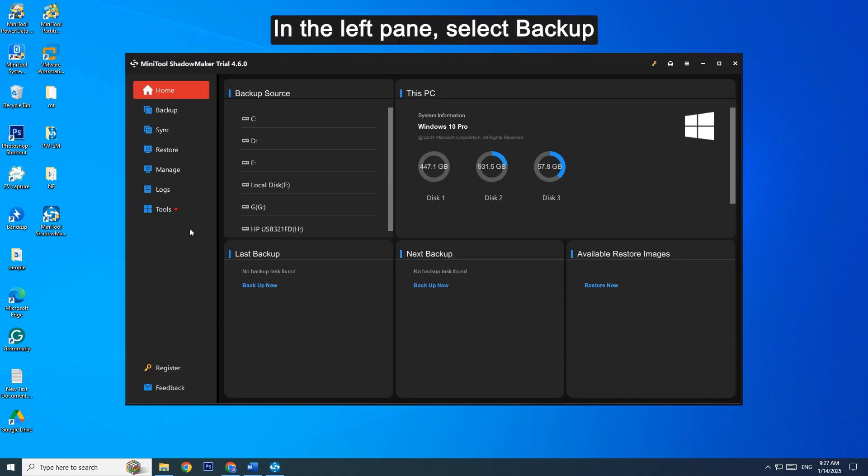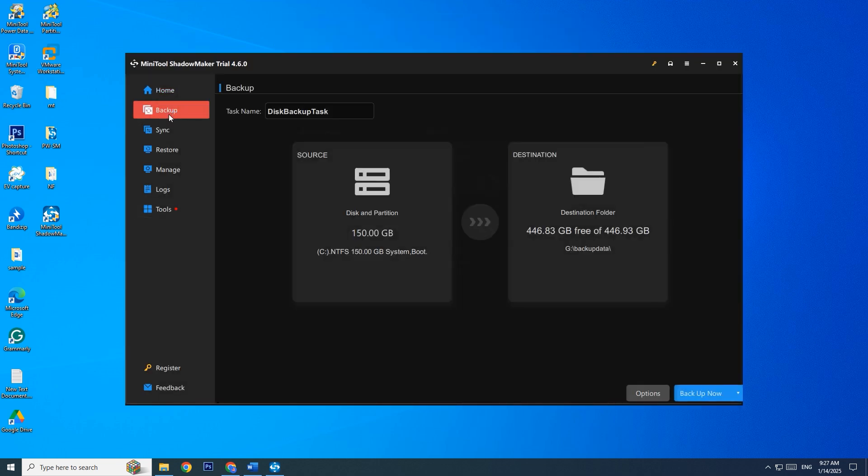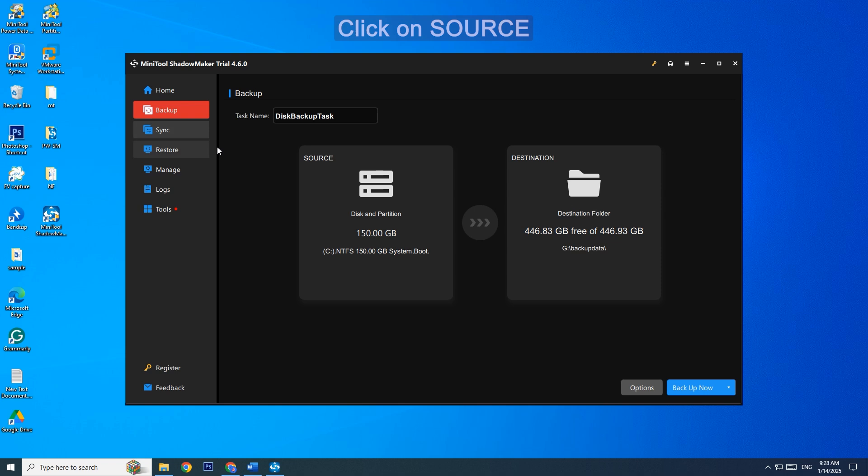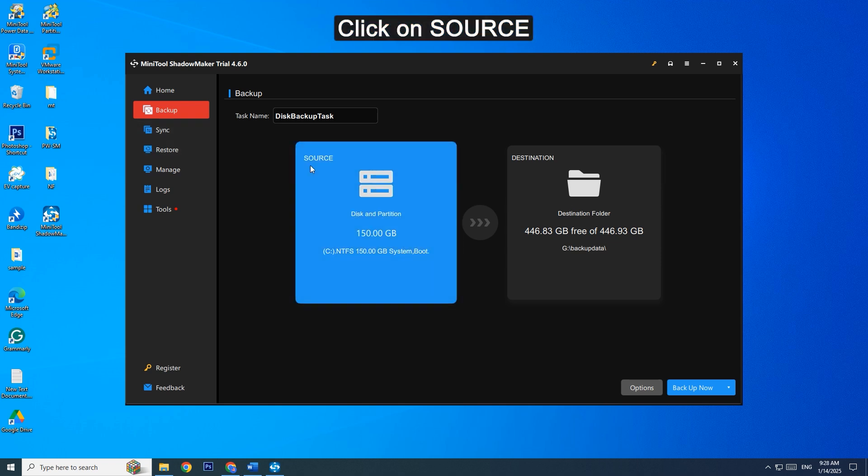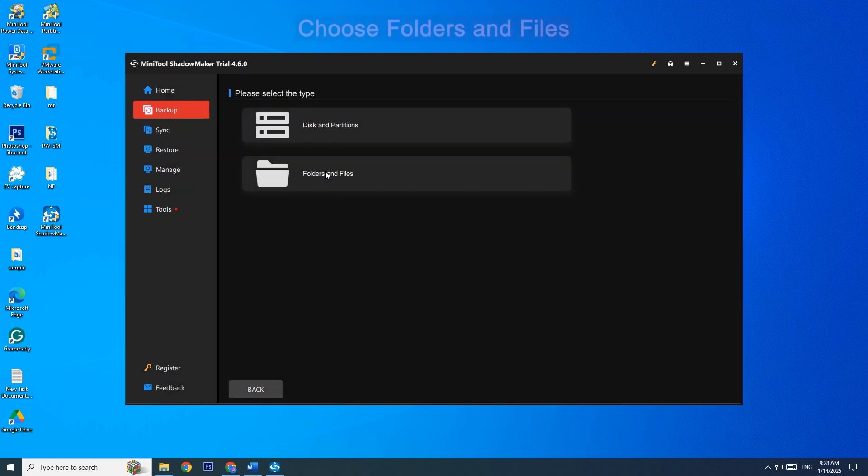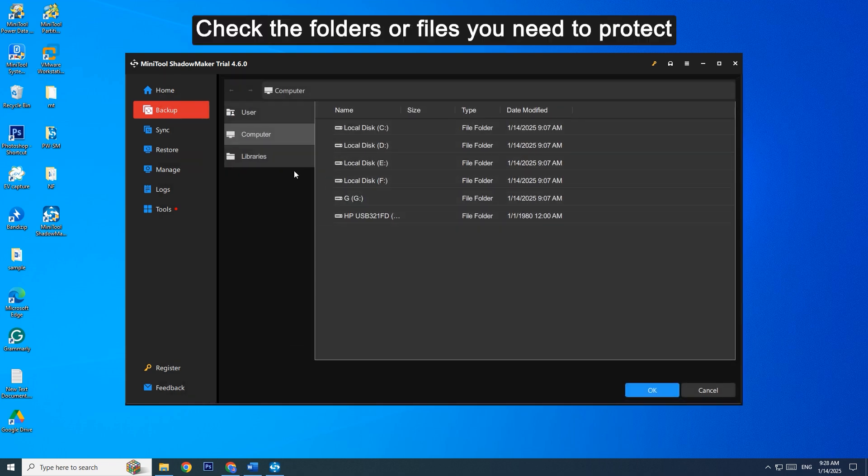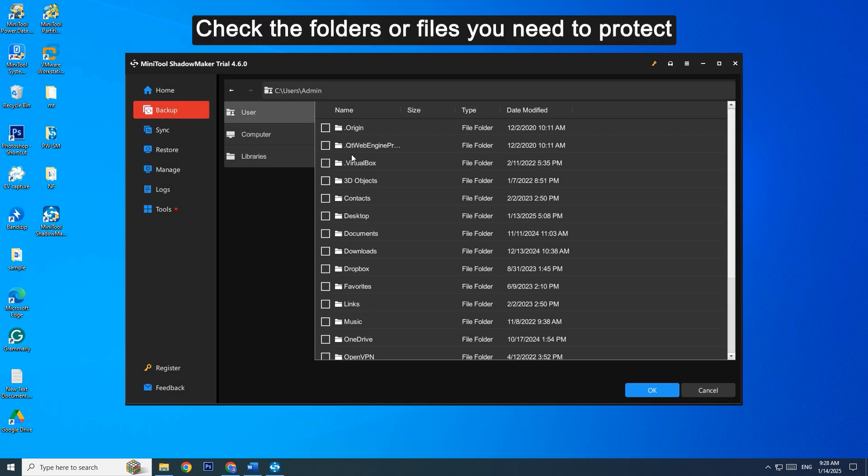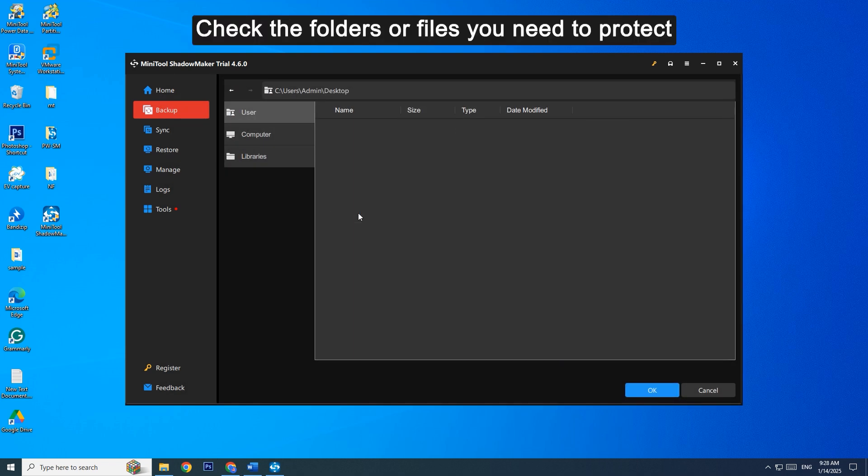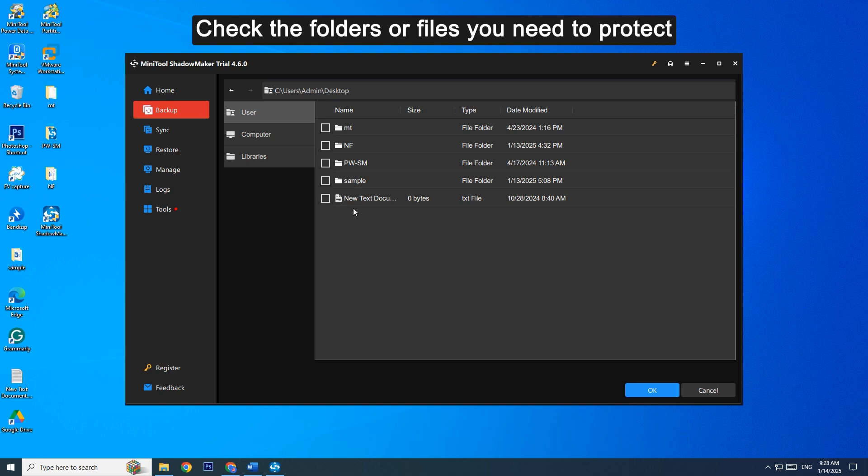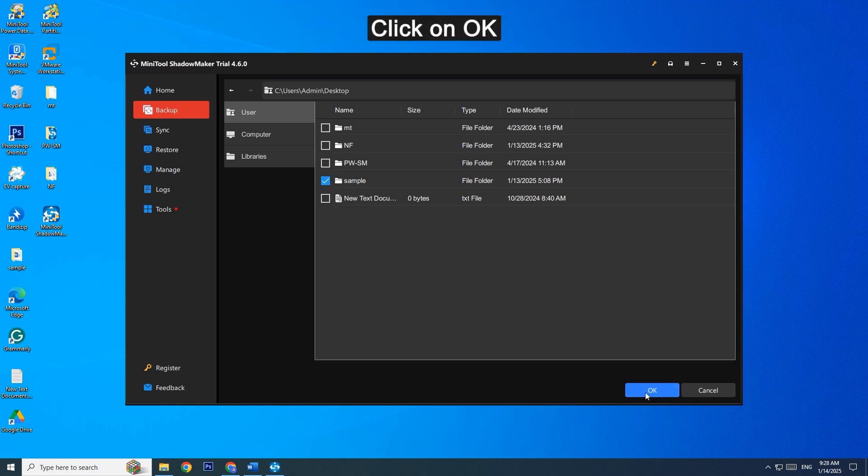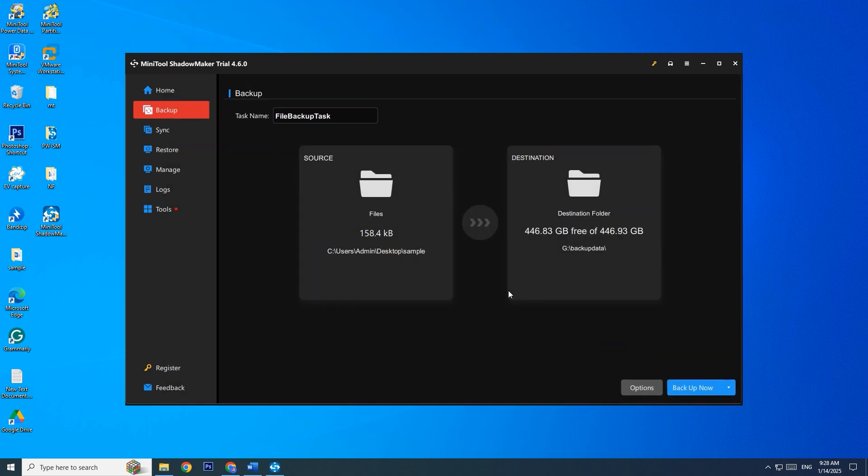In the left pane, select Backup. Click on Source, then choose Folders and Files. Check the folders or files you need to protect. Click on OK to return to the Backup page.